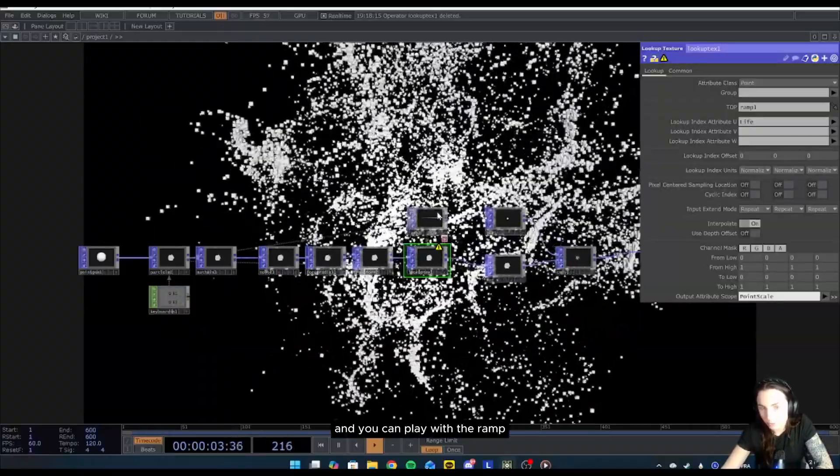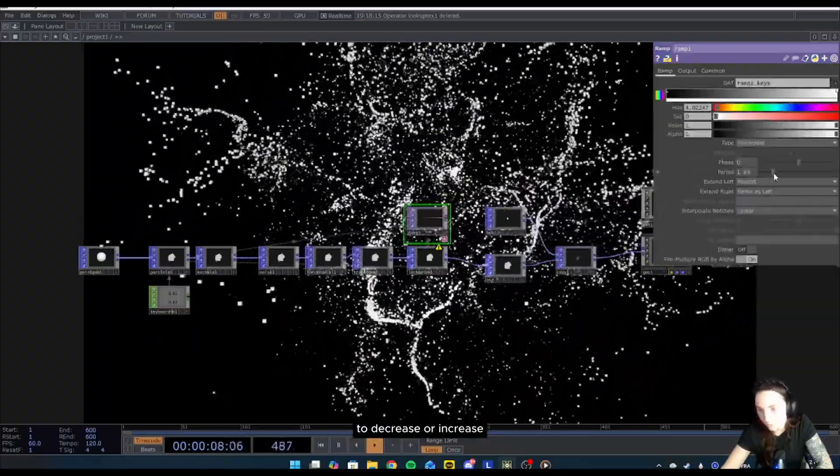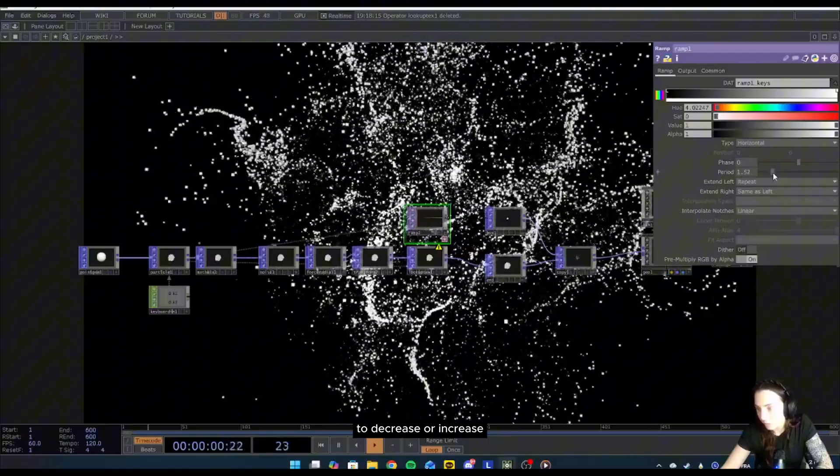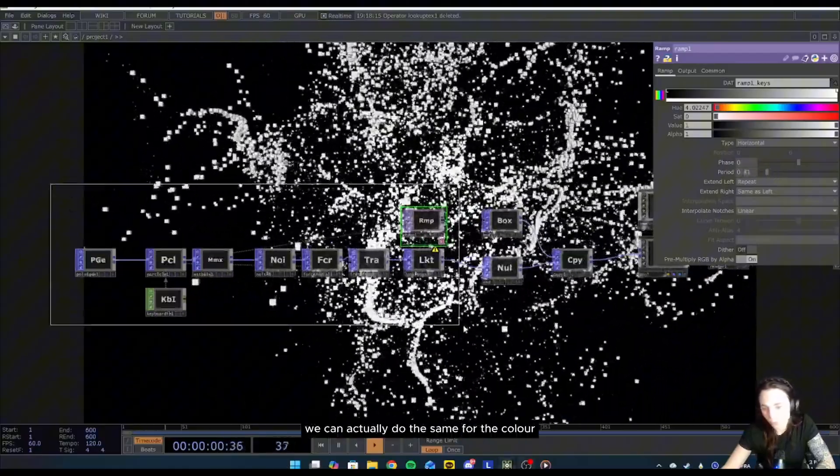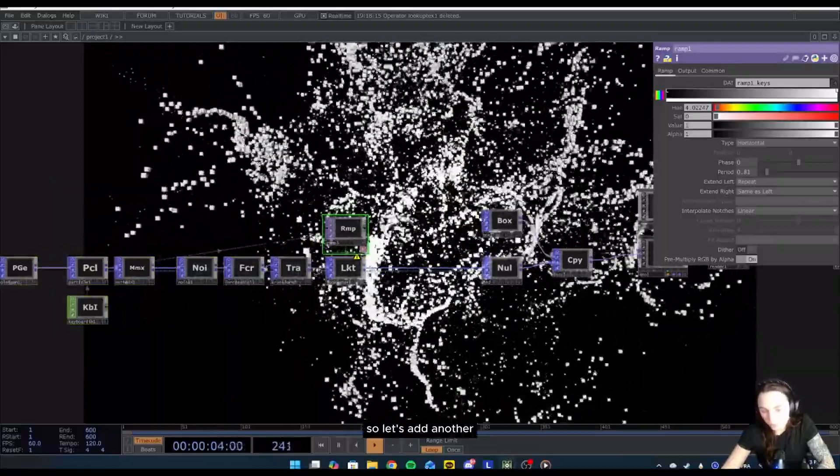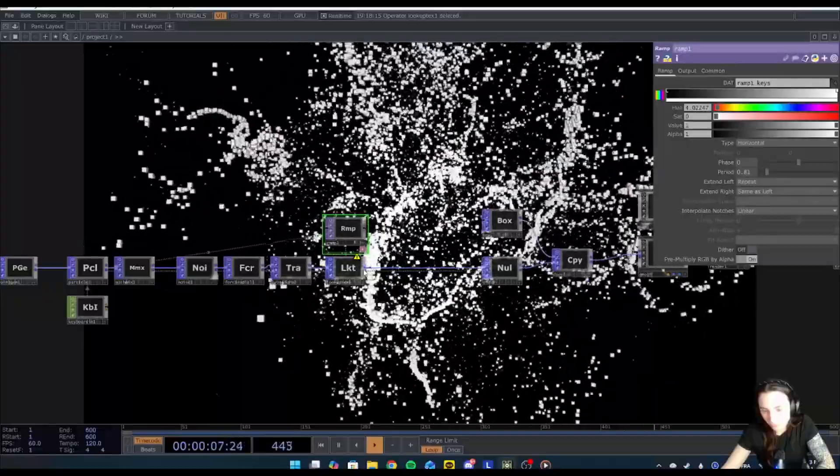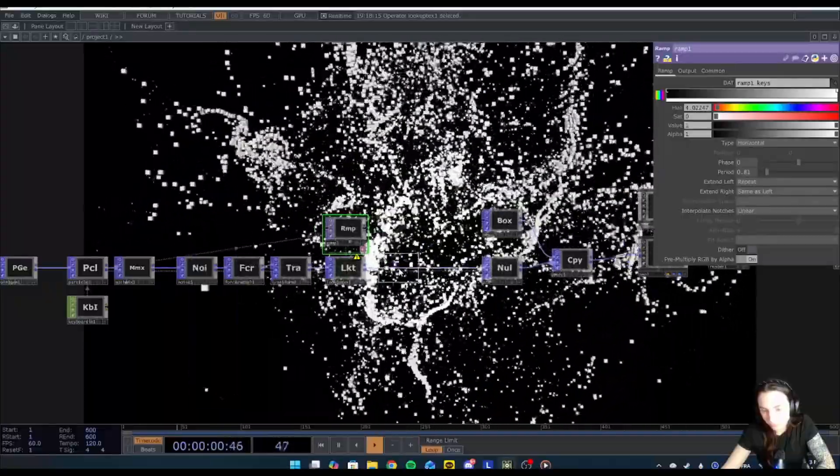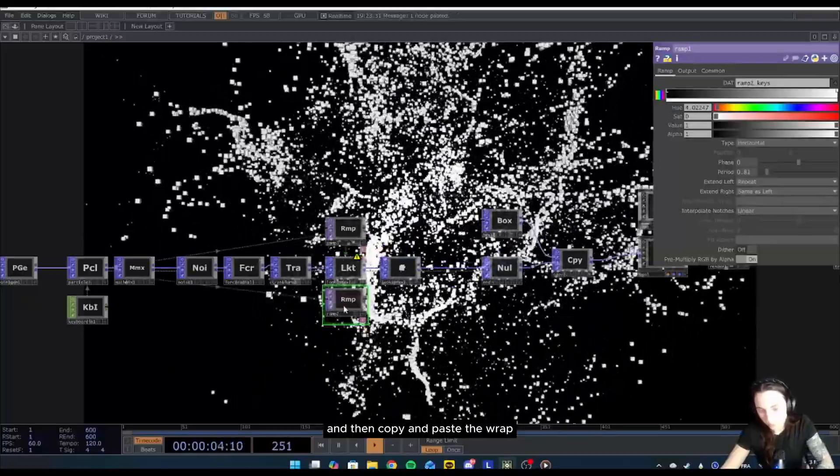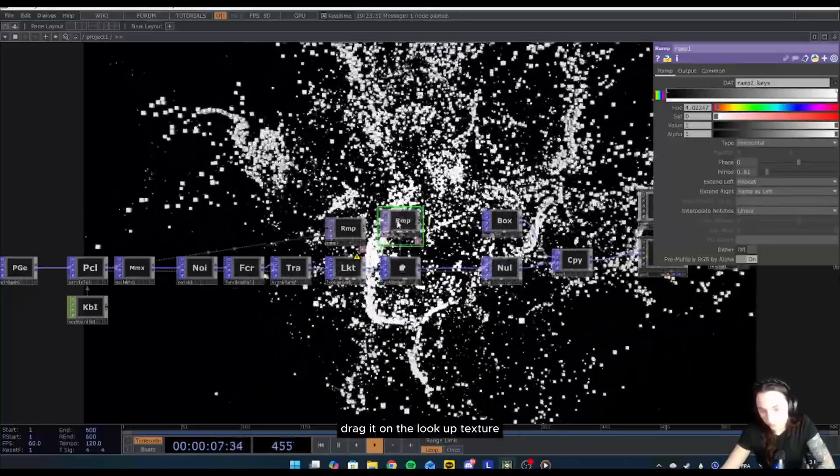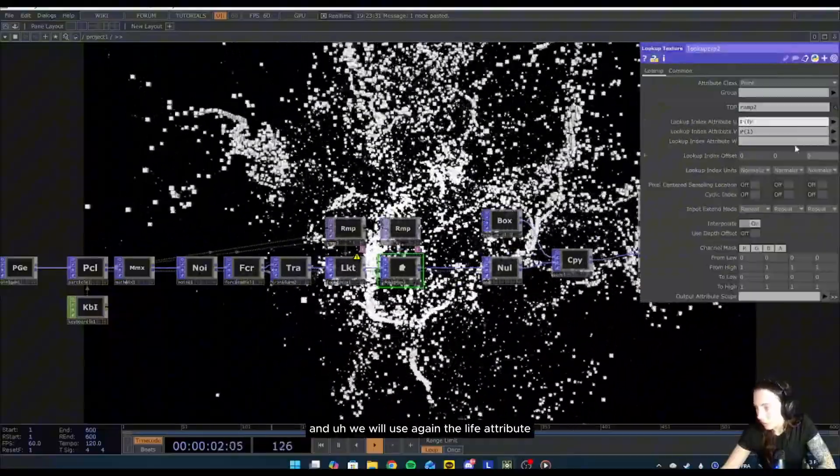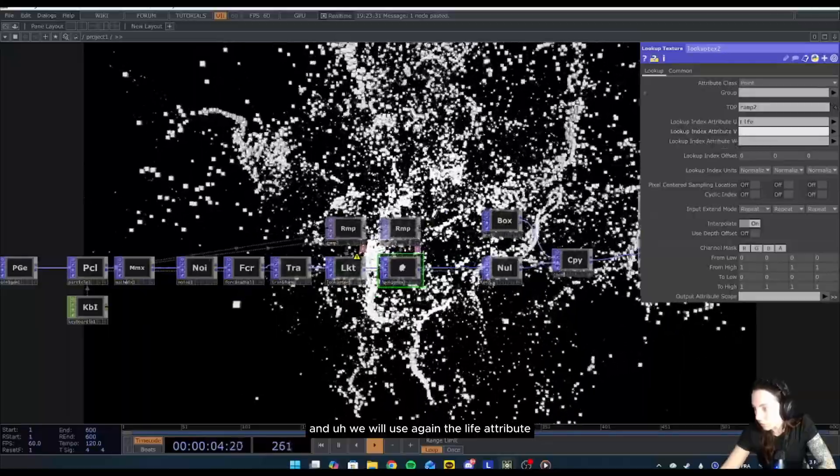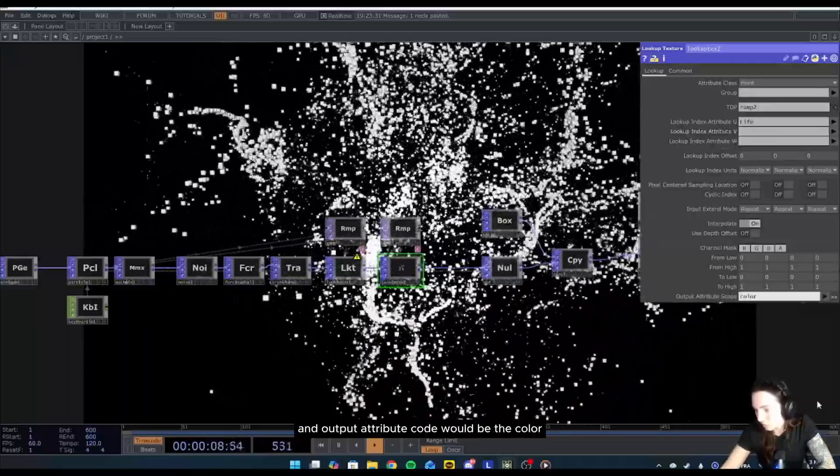And you can play with the ramp to decrease or increase. Now that this is done, we can actually do the same for the color. So let's add another lookup texture, and then copy and paste the ramp, drag it on the lookup texture.